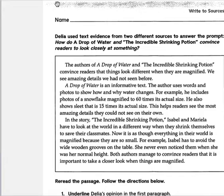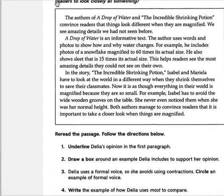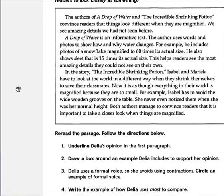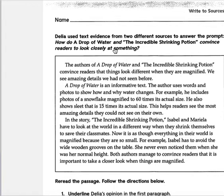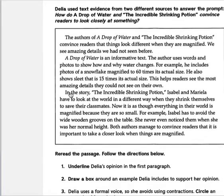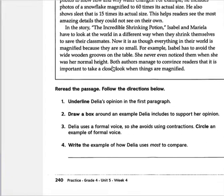Next is writing to source. They just want you to keep track of what to do when you're writing. Let's read the instructions: 'Delia used text evidence from two different sources to answer the prompt: How do A Drop of Water and The Incredible Shrinking Portion convince readers to look closely at something?' So that's telling you what this is about, and then you just have to pick out what they tell you there. This should also be reviewed.